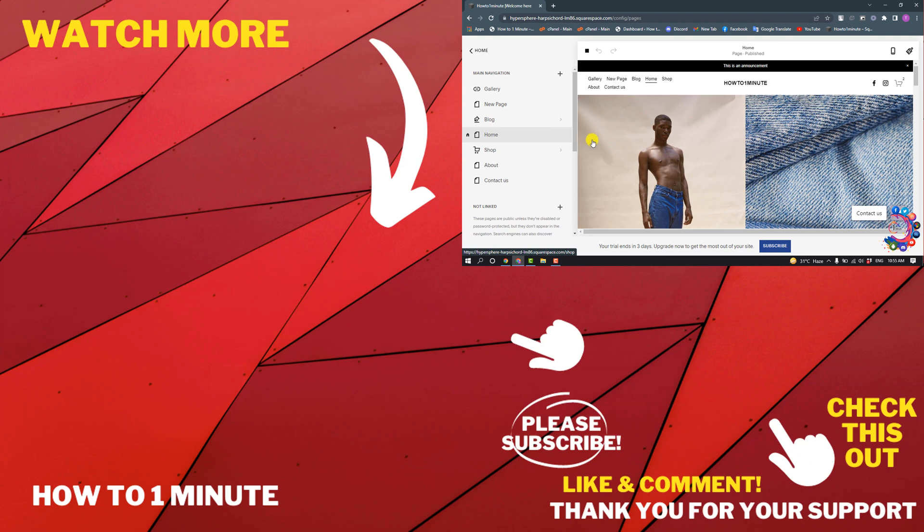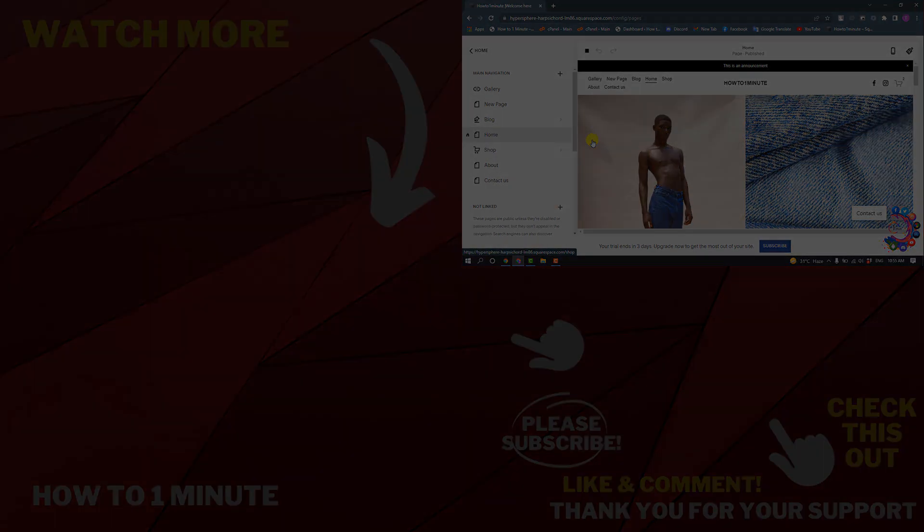If you want to see more Squarespace videos, please check the links in the description. If this video helped you, give a thumbs up and please consider subscribing to How to 1 Minute. Thank you for watching.